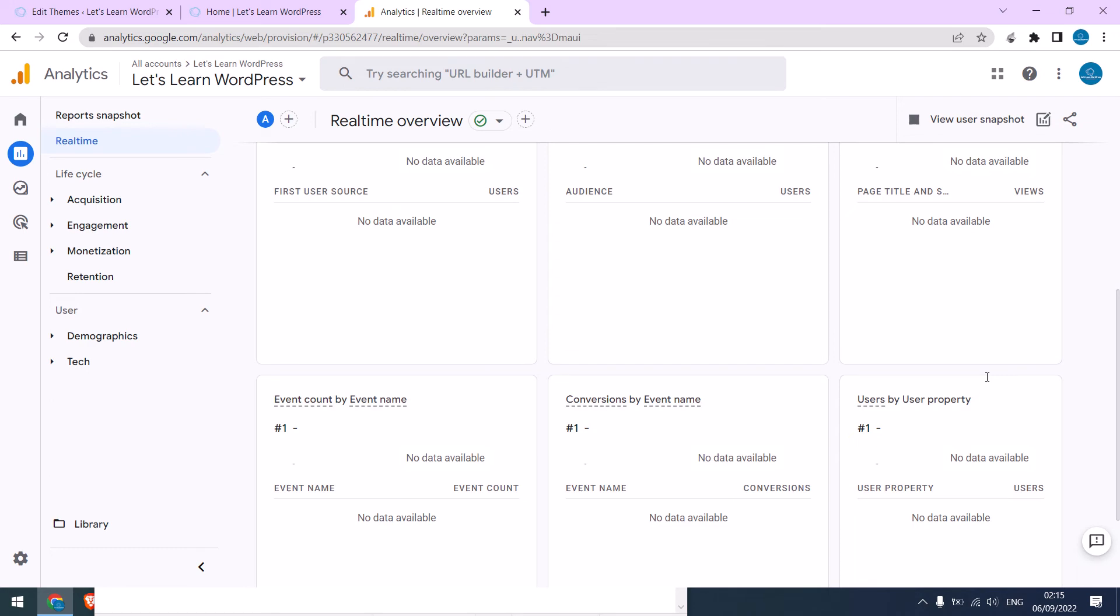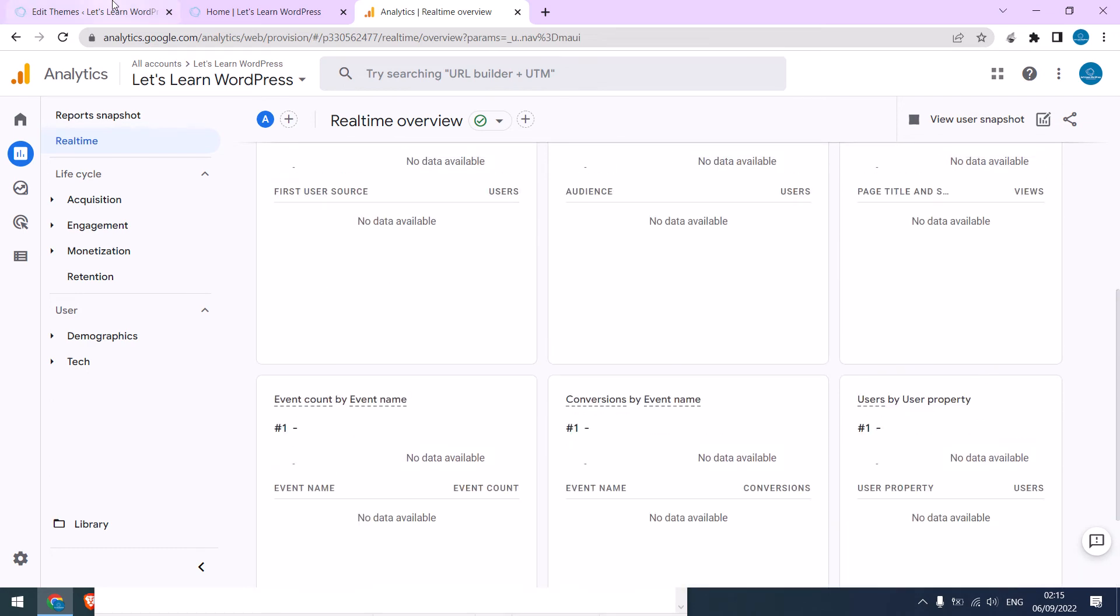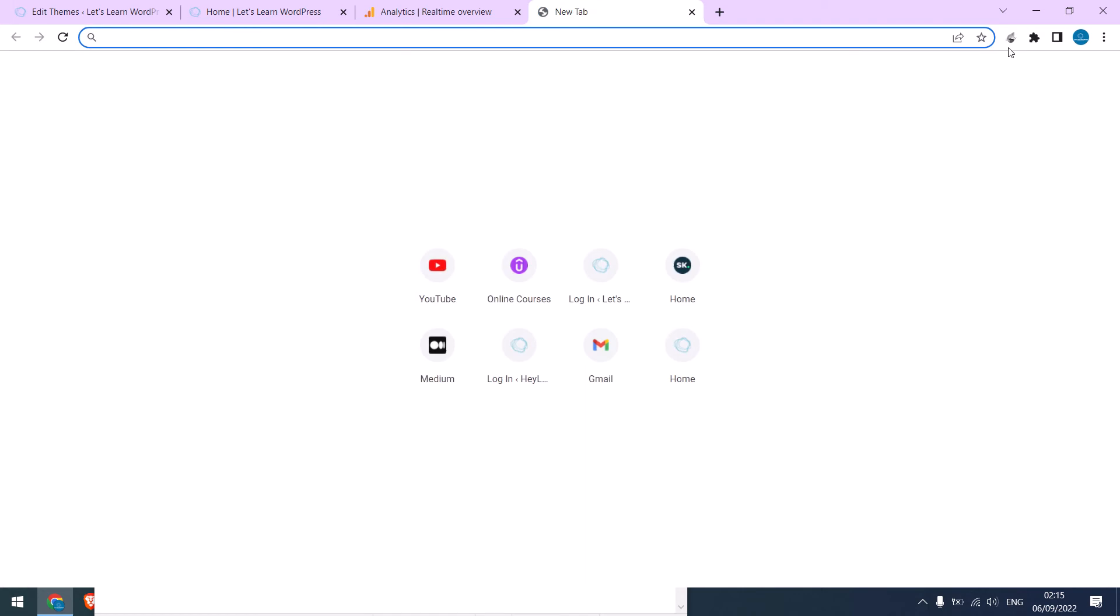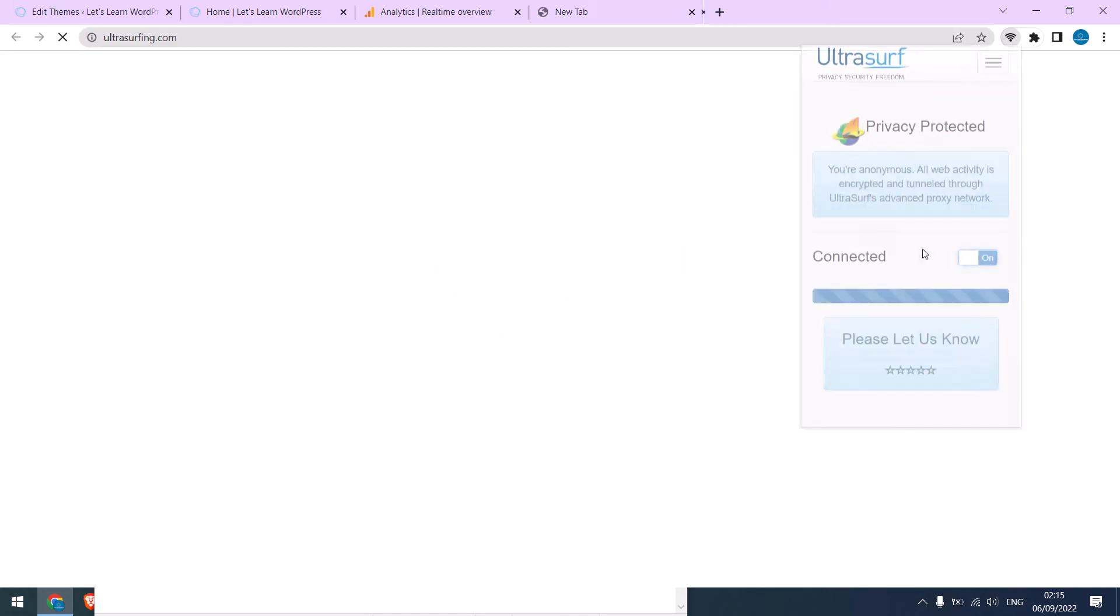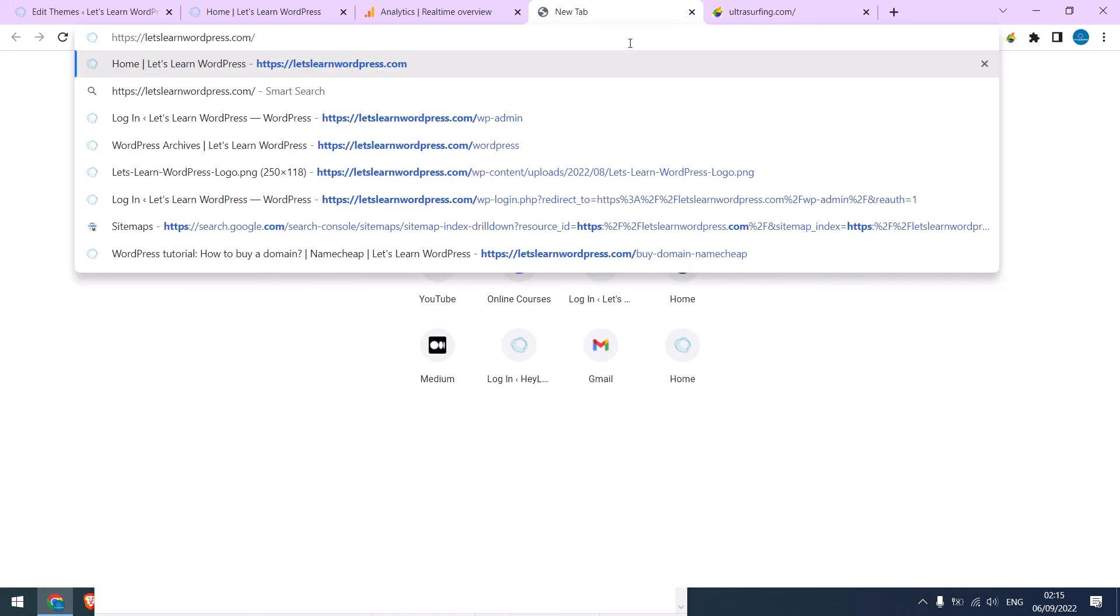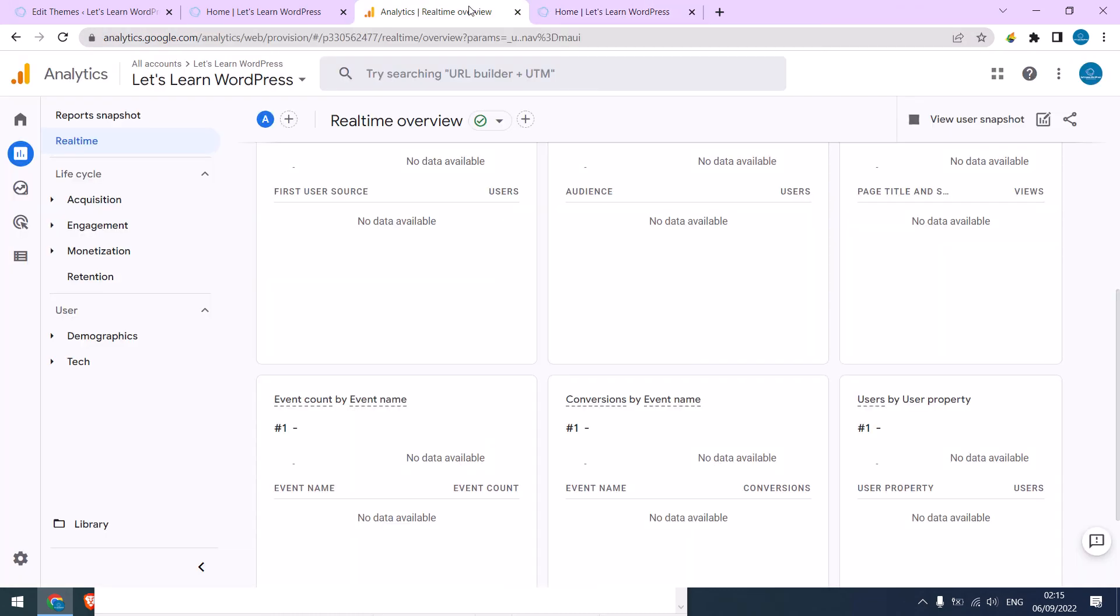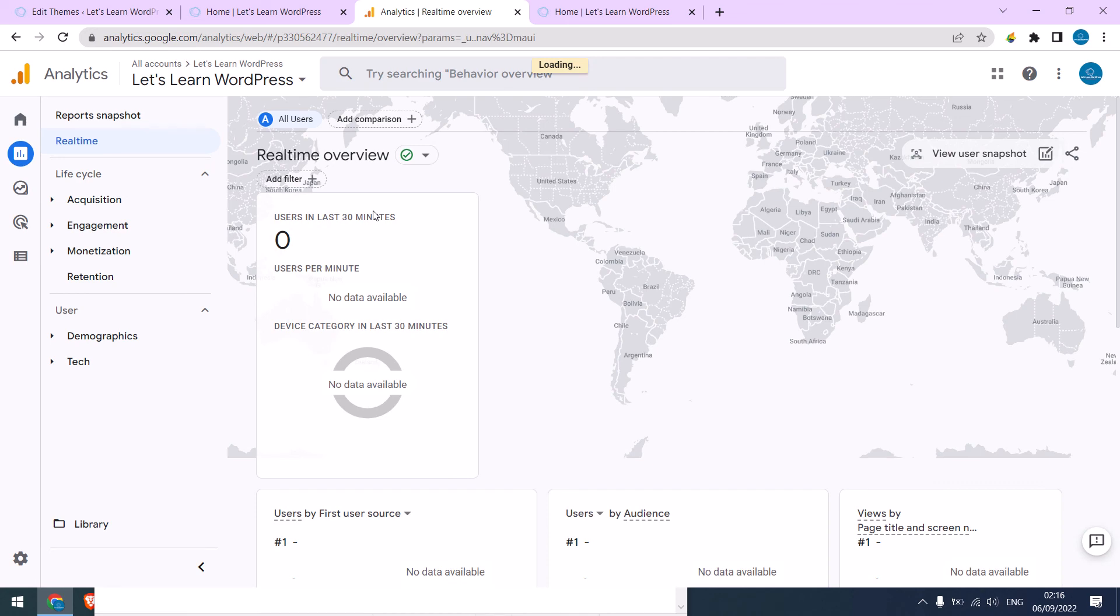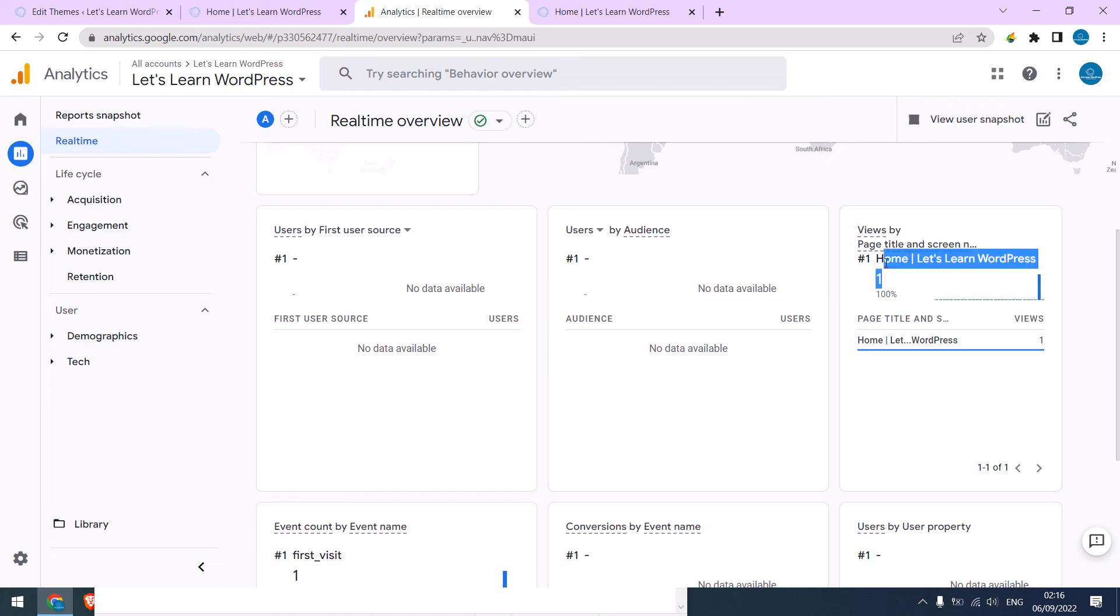I will turn the VPN on and visit the website and refresh it. Let me refresh the Analytics too. I can now see one active user. This basically means that Analytics code has been applied successfully.